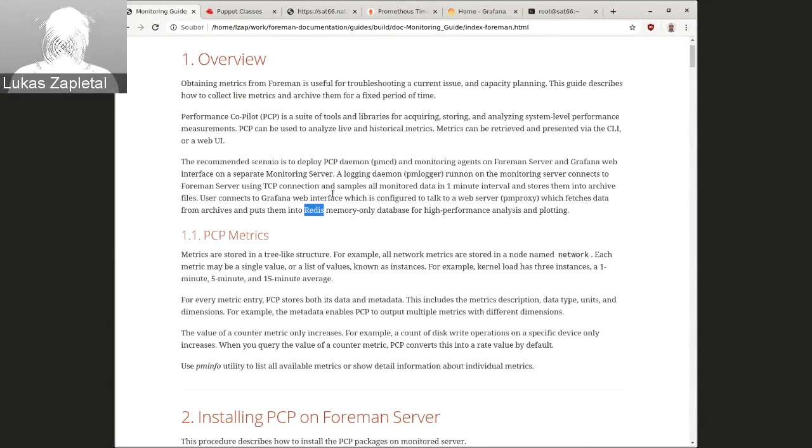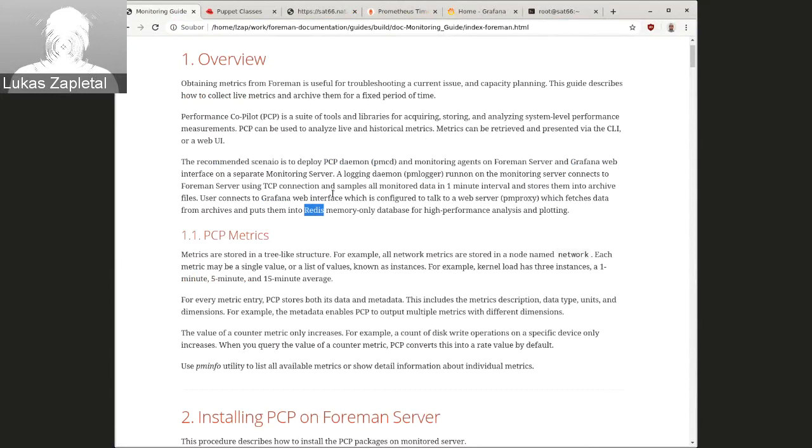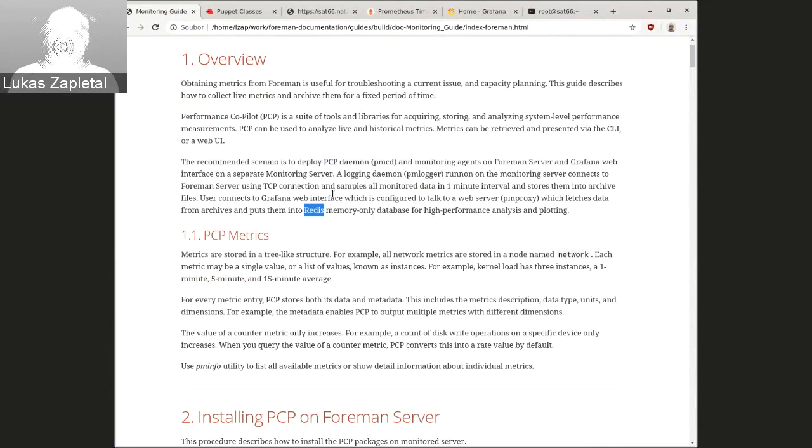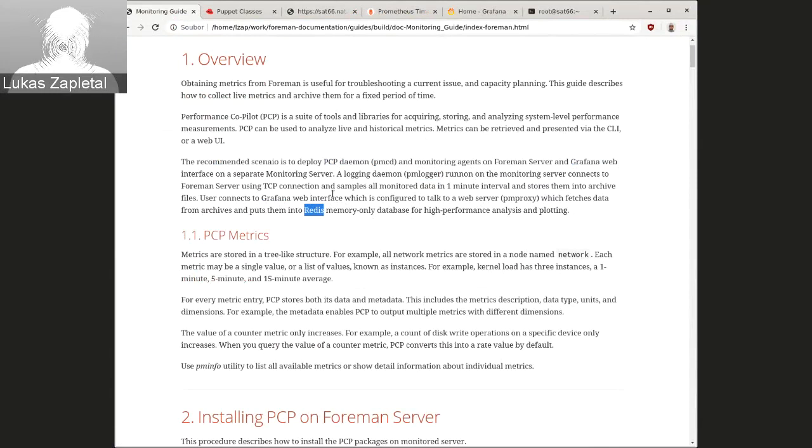Of course, older entries will get deleted as the Redis is only memory storage database. And you usually don't need them. And this way it works really seamlessly.